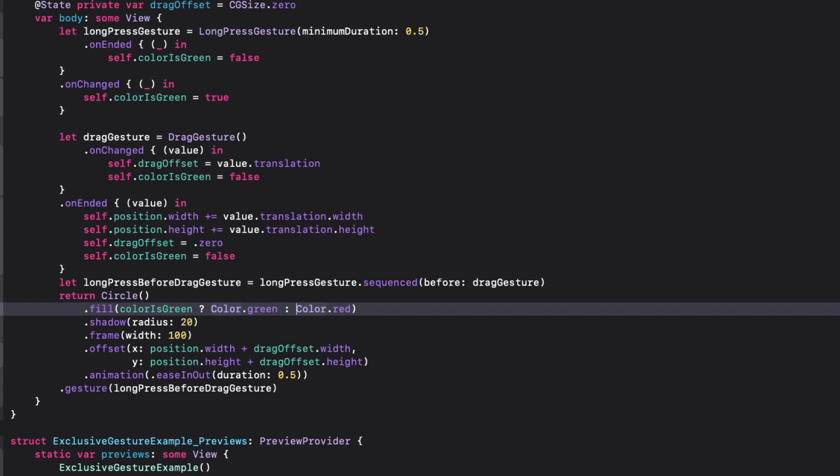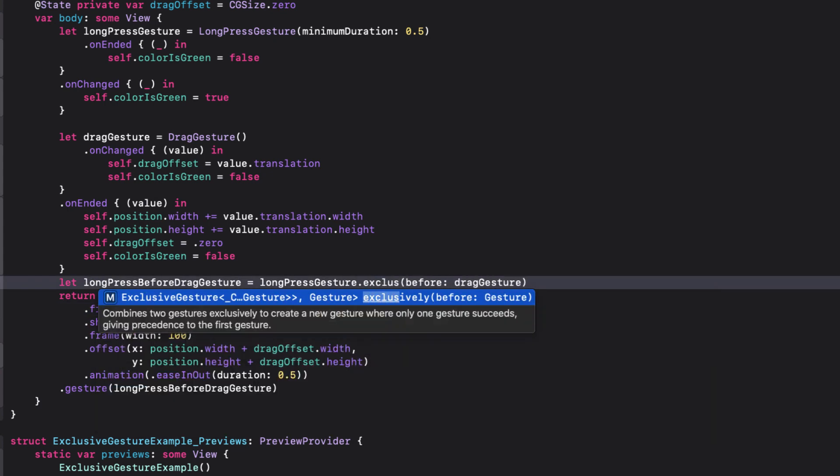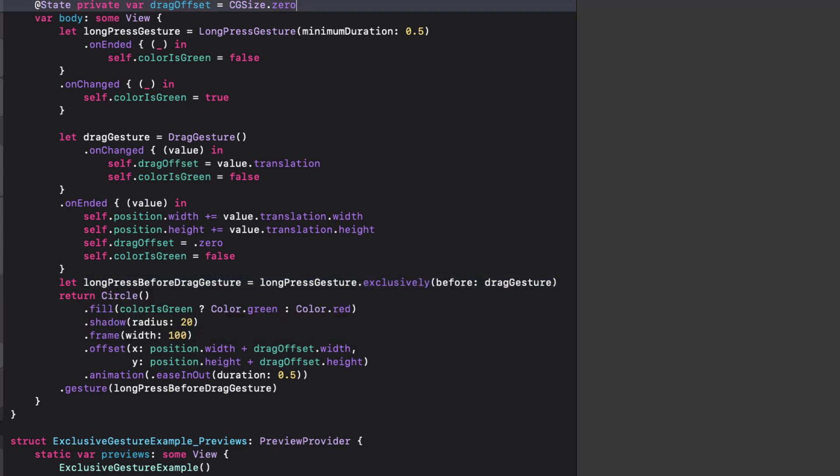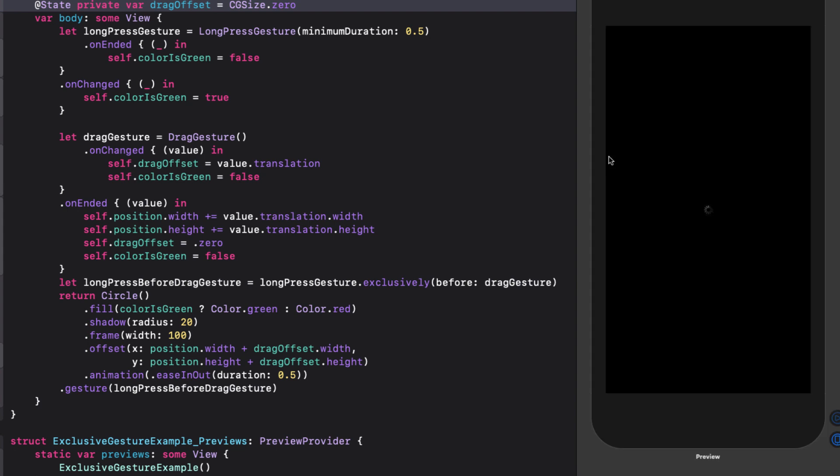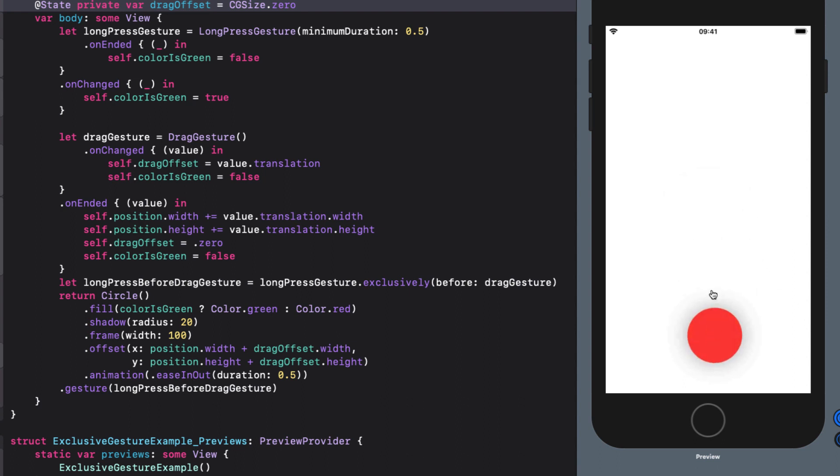Now instead of sequence before, we're going to change our long press before drag gesture to exclusively. Let's run that in the preview now. If I long press, the color turns green, then after one half second turns back to red. But I can't drag after that. We're exclusively getting the long press gesture. If I tap and drag quickly before the long tap time limit has completed, the color quickly turns back to red and you can drag. You are exclusively using the drag gesture.